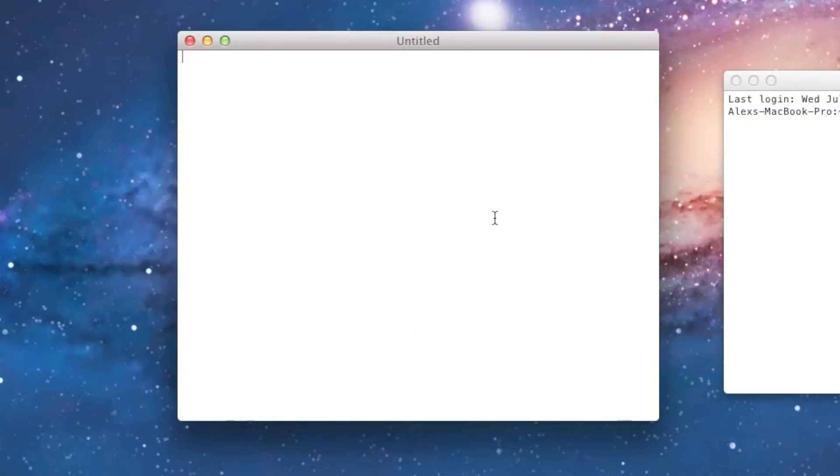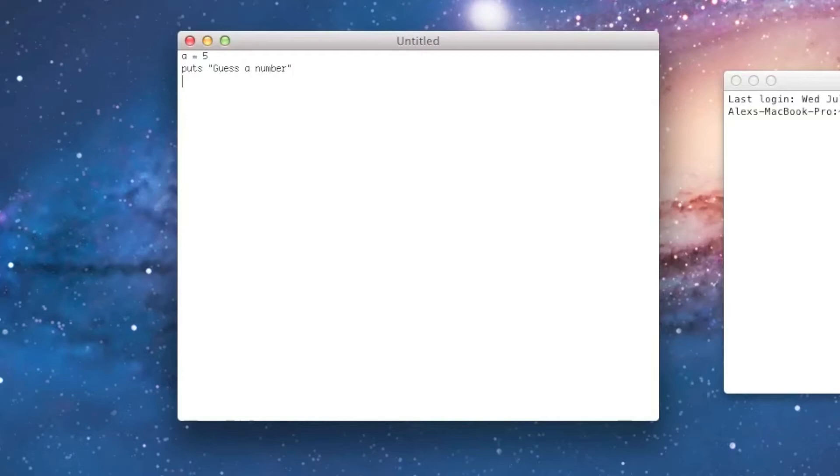So, obviously, the first thing we're going to need is a preset value. So I'll make a variable A, and I'll assign it 5, and then we'll need the user to enter a number, so I'll say guess a number, right? And then I'll say B equals gets dot chomp dot to_f. And now let's go ahead and actually get into the if statement itself.